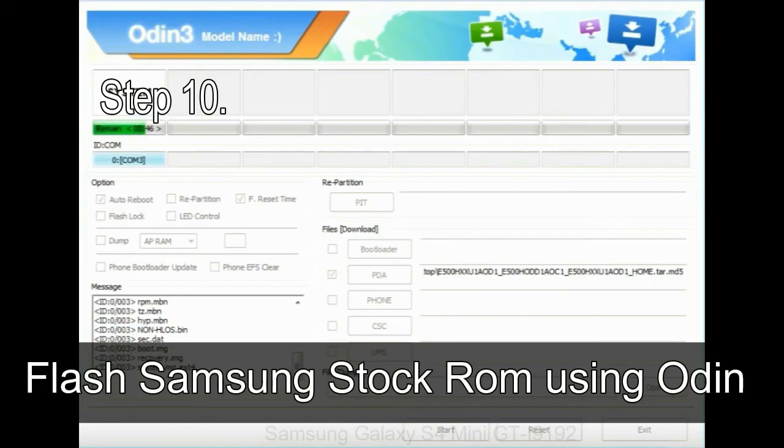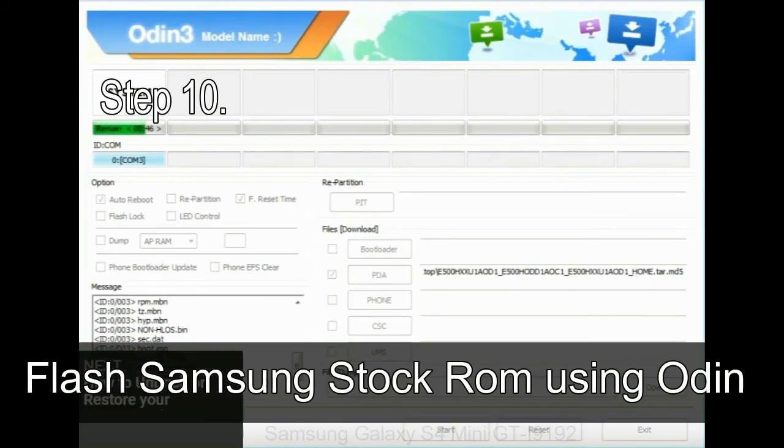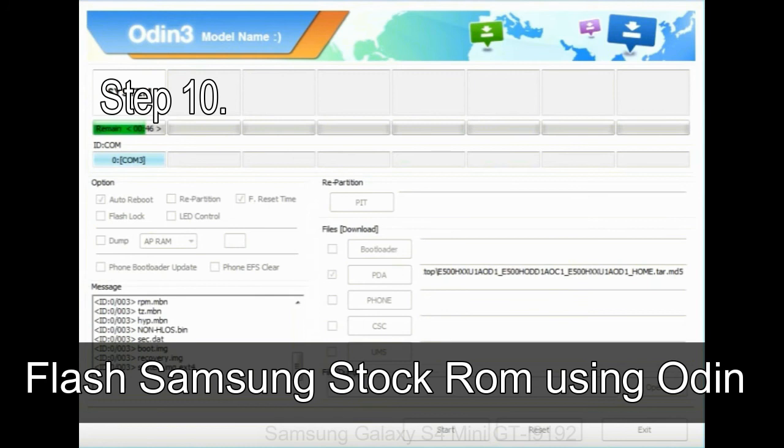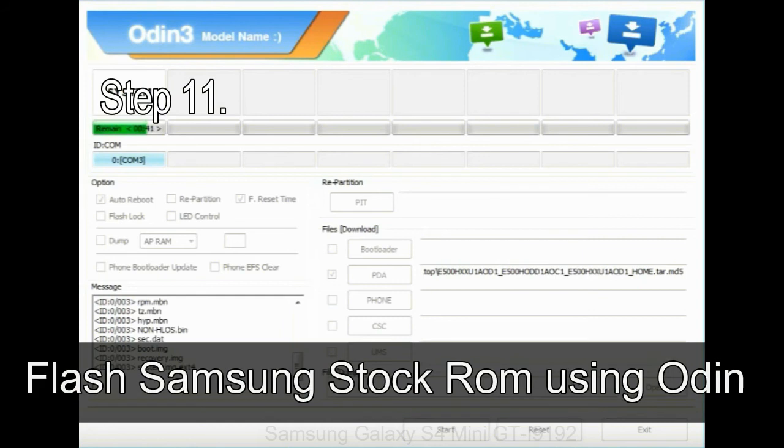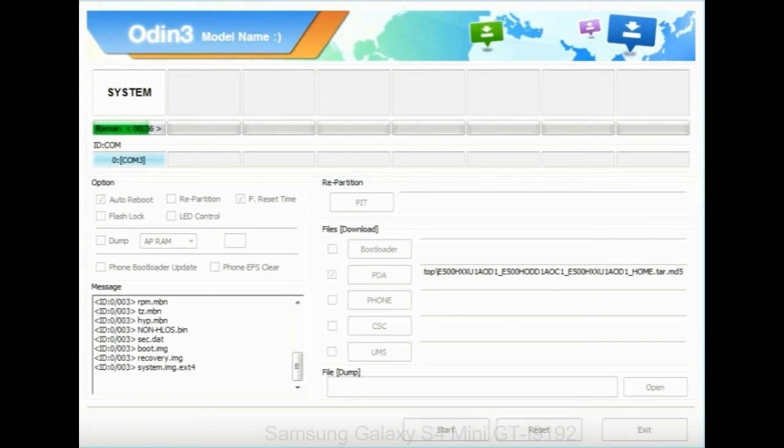Step 10: now click on the Start button in Odin to begin the flashing process. Step 11: once you see the green pass message then remove the USB cable from the device. During this process, your device will restart automatically.